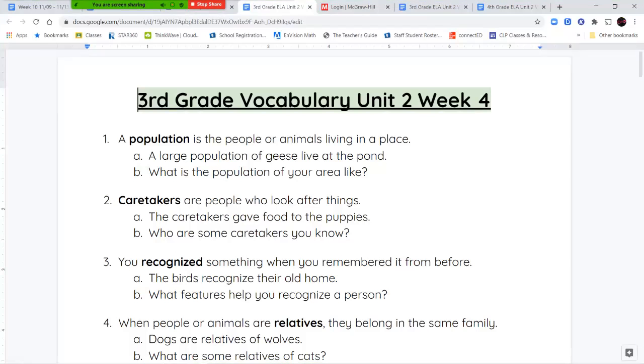Hello, third grade, and welcome to Unit 2, Week 4 of Language Arts. I'm going to go over your vocabulary words with you first.